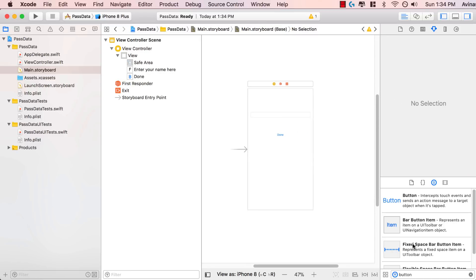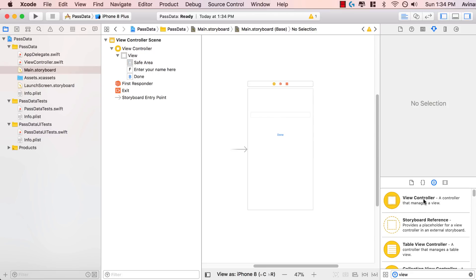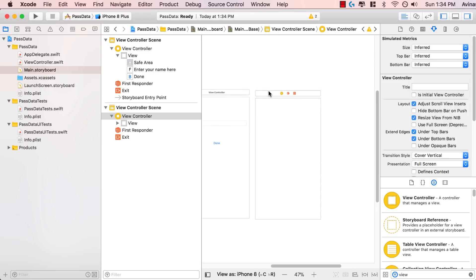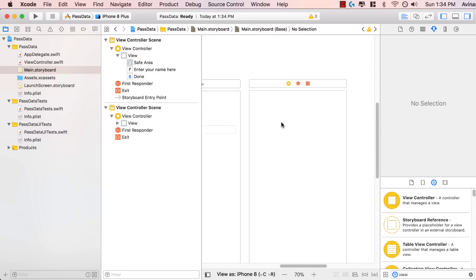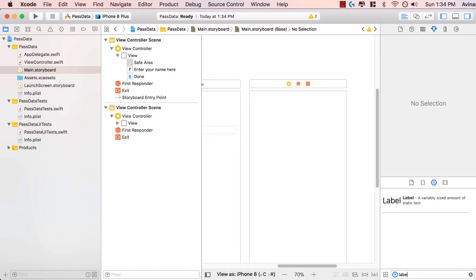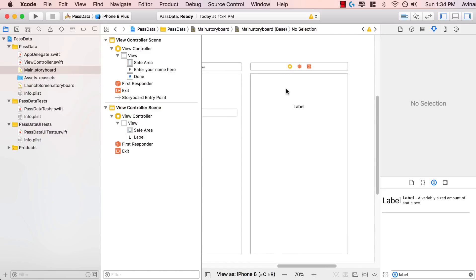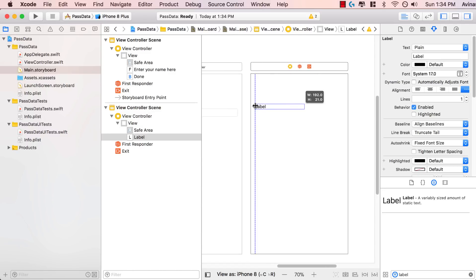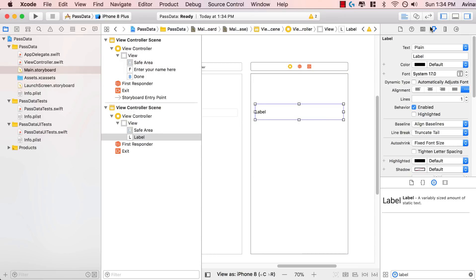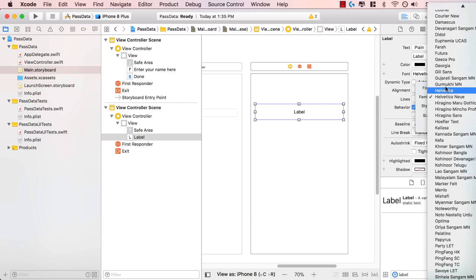Let's go ahead and create the second view — another view controller. Search for a view controller and drag and drop it right next to our first view. So we have view controller one and view controller two. The second view controller, we're going to add a label. I'm going to expand the label so it fills up the entire view. In the attribute inspector, I'm going to center the font, increase the font size, and change the font from system to Futura — that's just my preference.